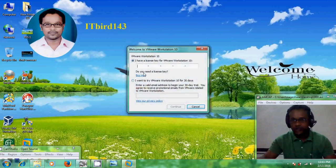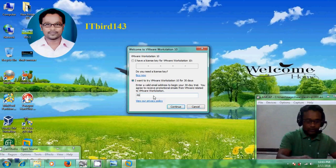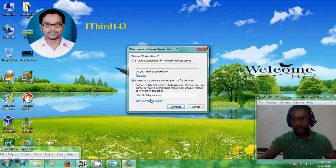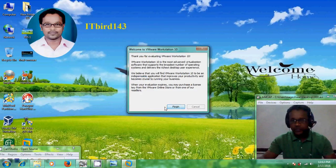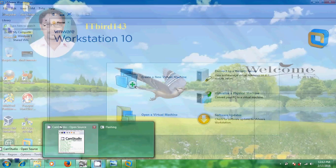Again it is asking for the license key. If you have a license key, please enter it here. I want to try VMware Workstation for the 30-day trial period, so for this we need to enter a valid email address. After that just click Continue and click Finish. Now we have successfully completed the installation.